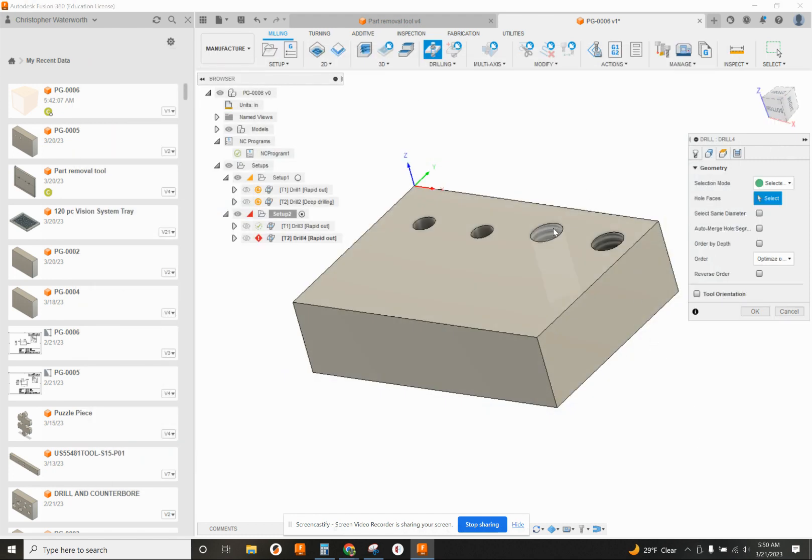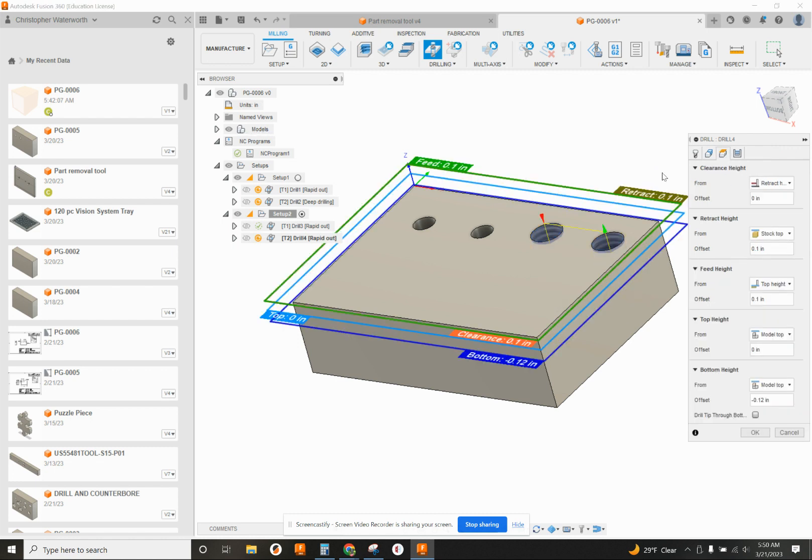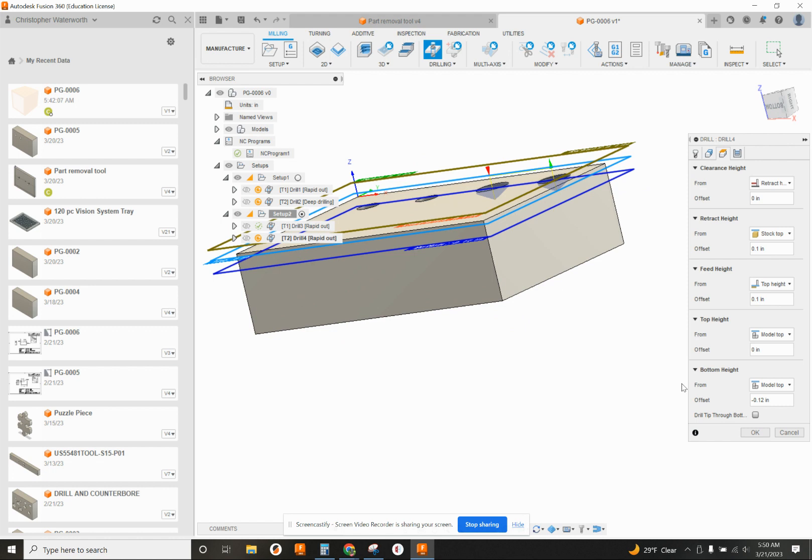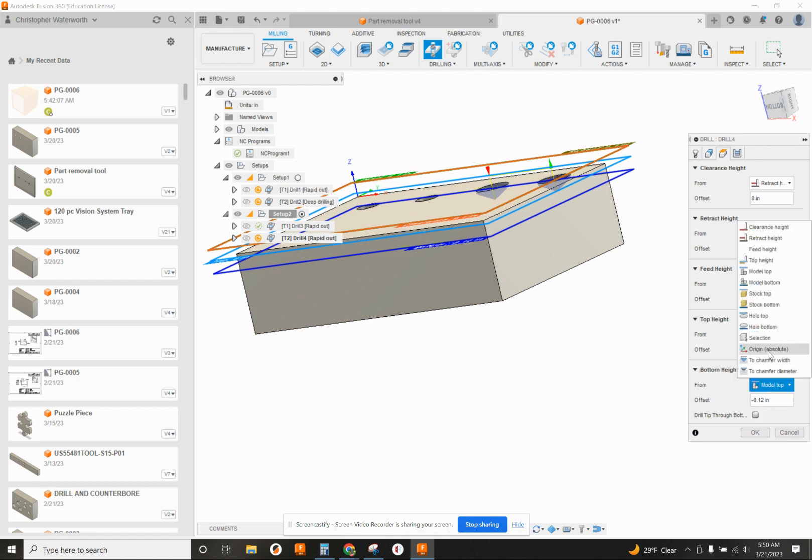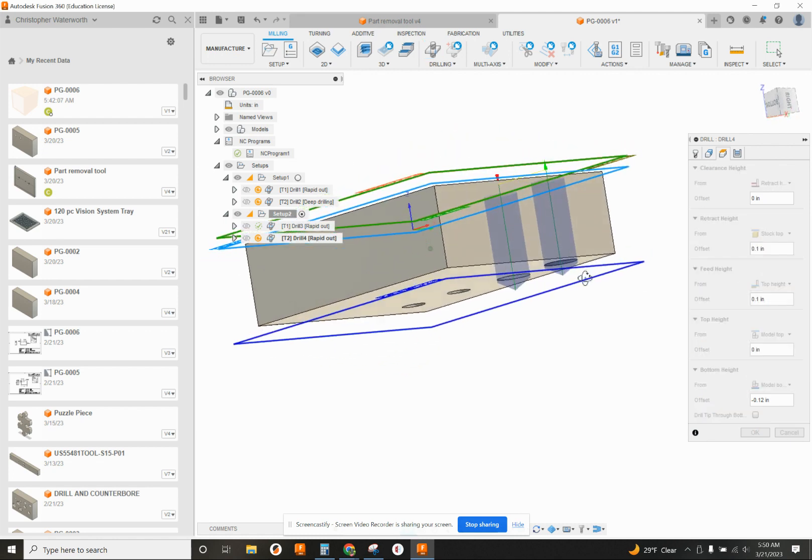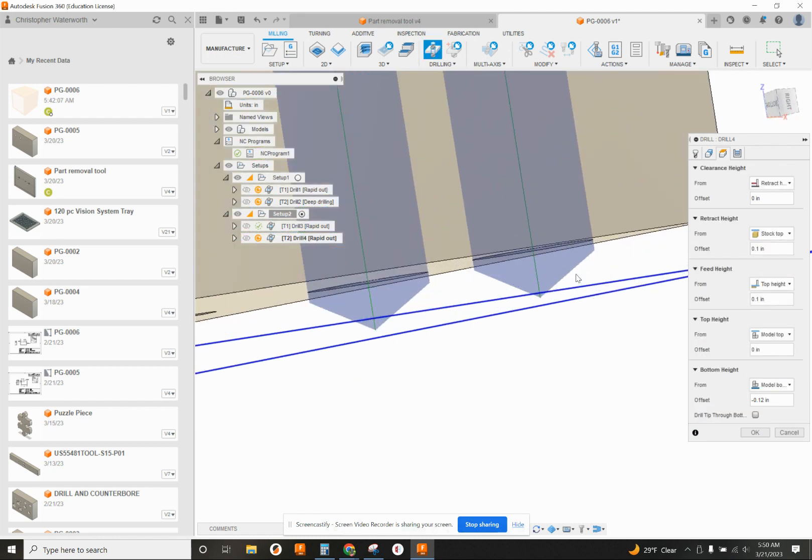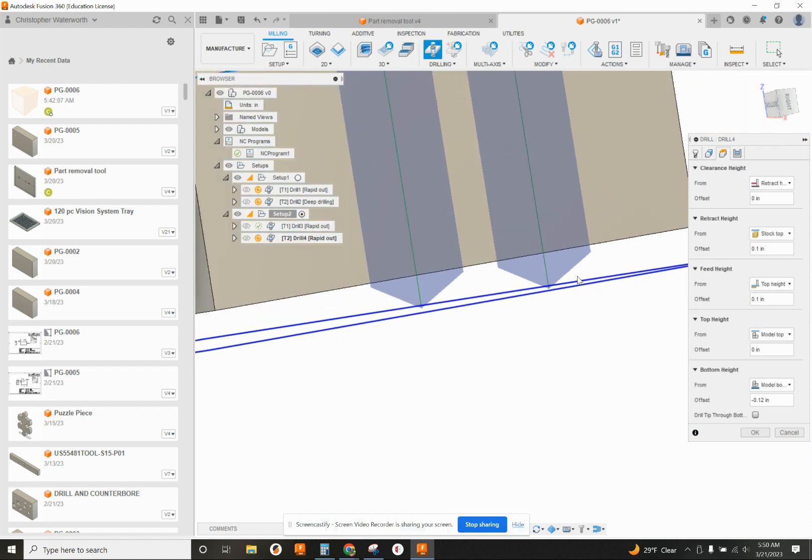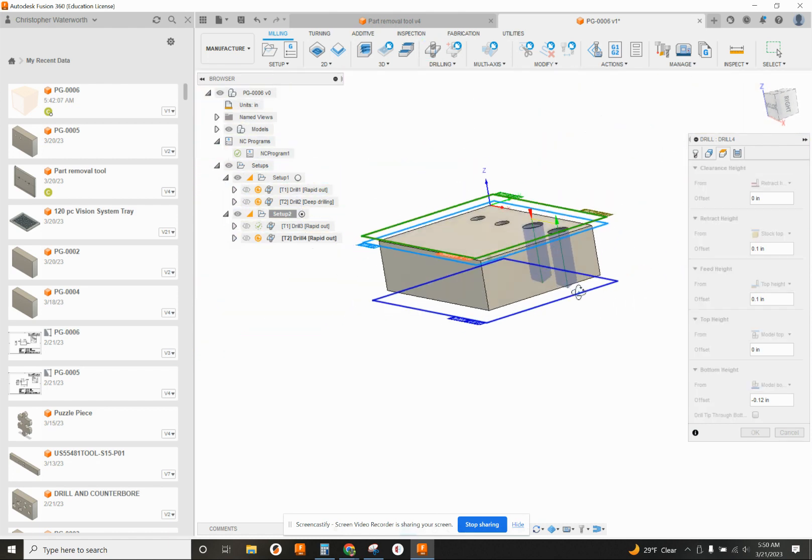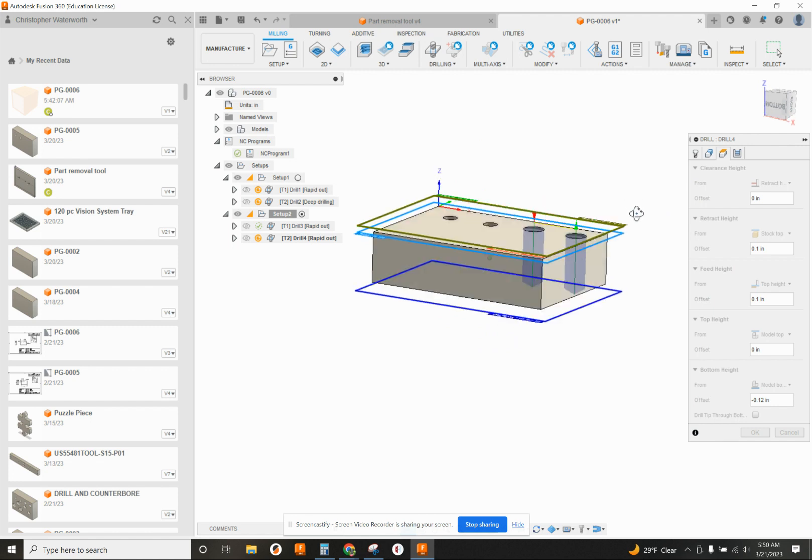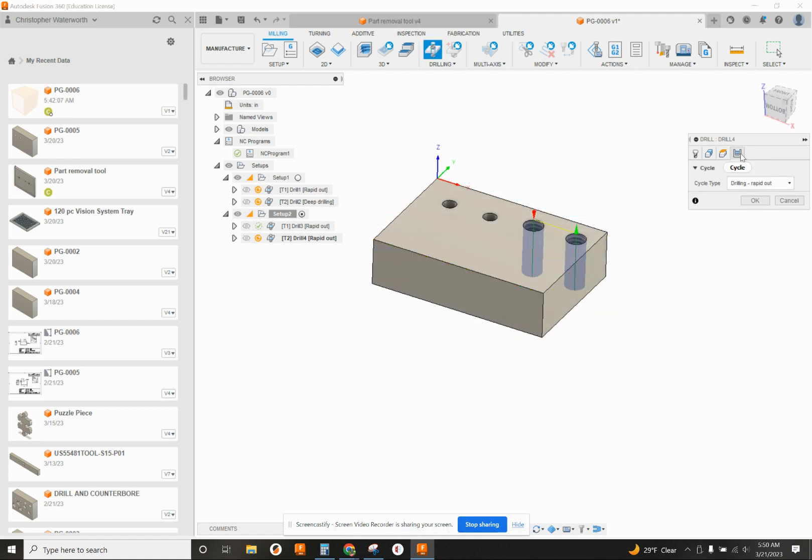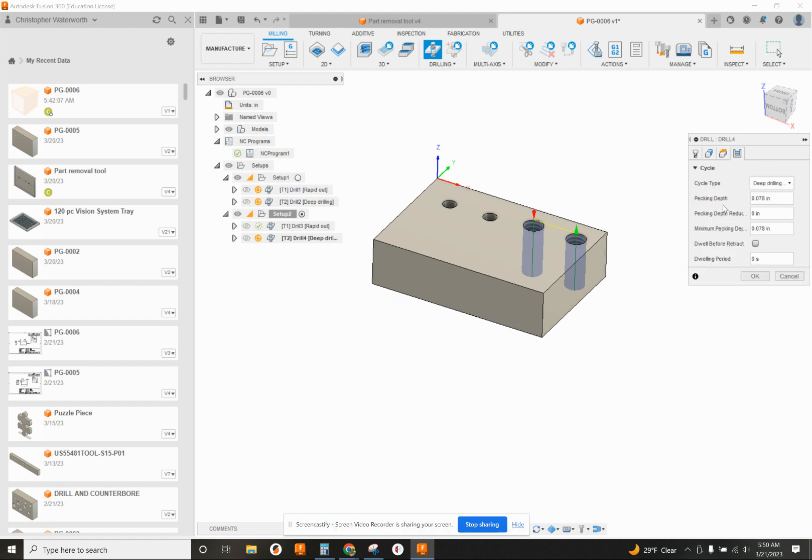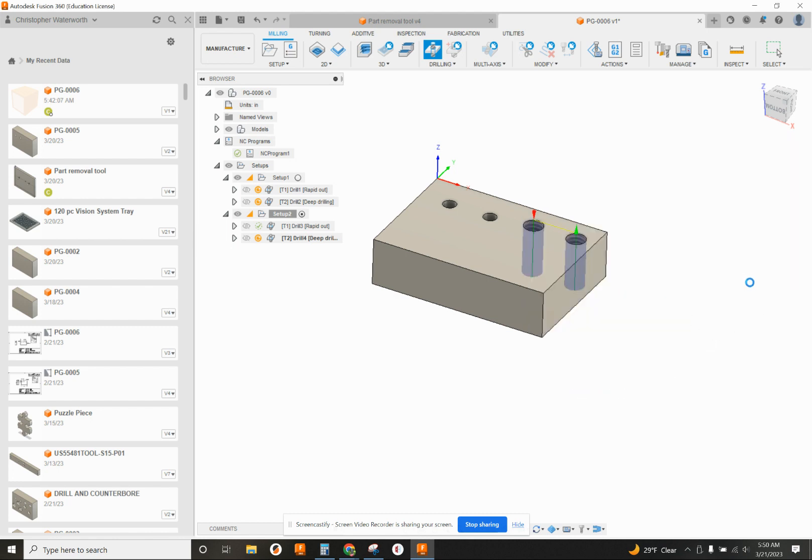So click on the Geometry tab and click these holes. Our Height tab, we want to change from bottom height from model top to model bottom. And that's drilling all the way through. Last one, because it's such a deep hole, we want to change this to pec drilling. So on the Cycle tab, we're going to go to the one that says Deep Drilling Full Retract. That will give it a G83 with a pec depth of 78 thousandths. So that one's done.